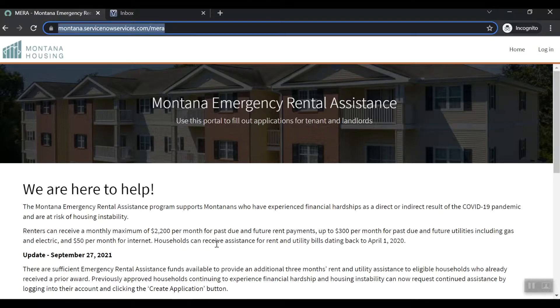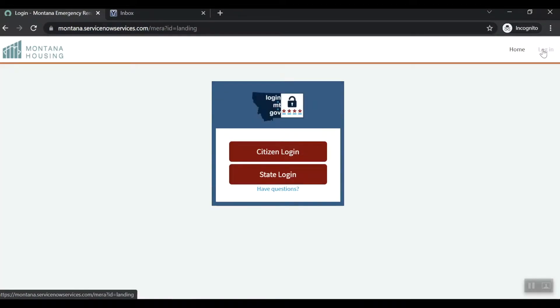In the top right-hand corner of the page, select Log In. You will be taken to the following screen. Choose Citizen Log In.